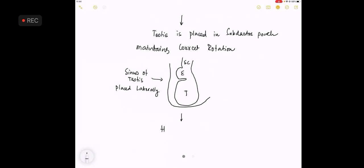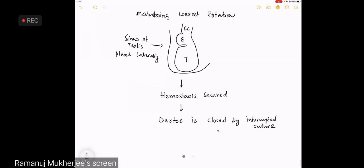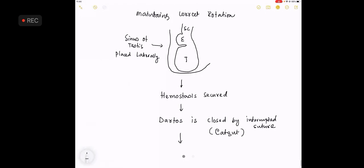Finally, hemostasis is secured. Dartos is closed by interrupted suture, which is usually a catgut suture, whereas skin is closed by nylon suture.